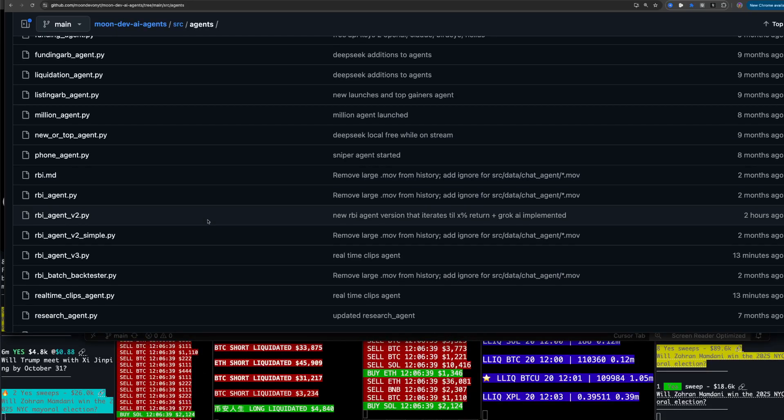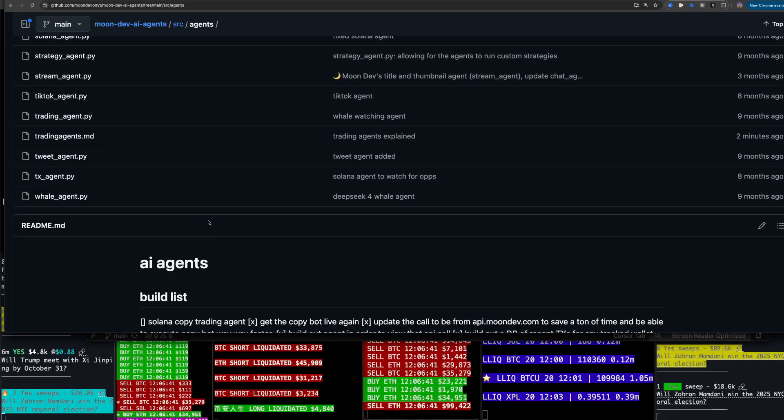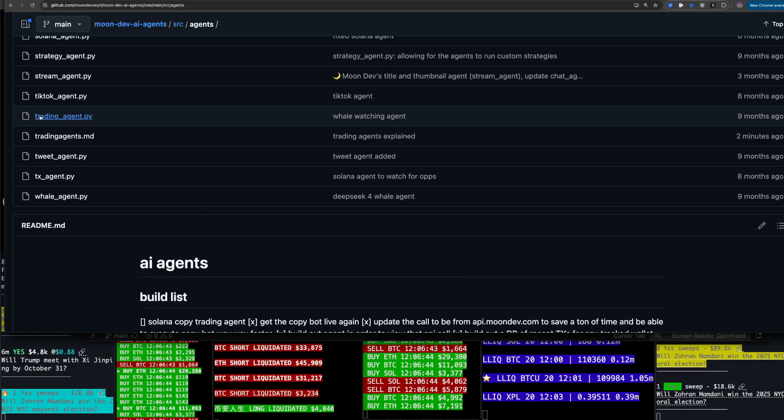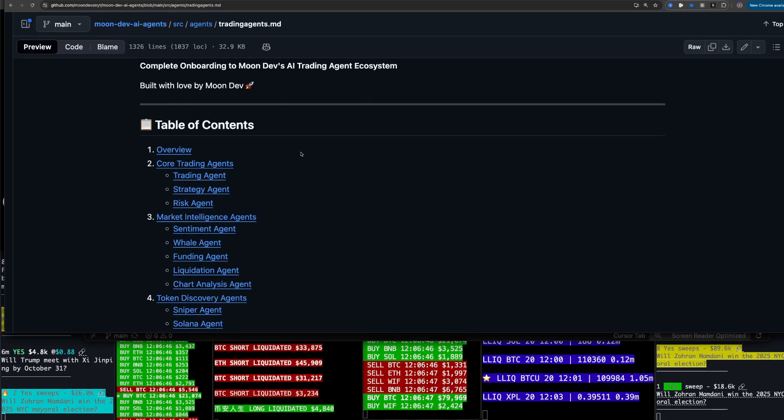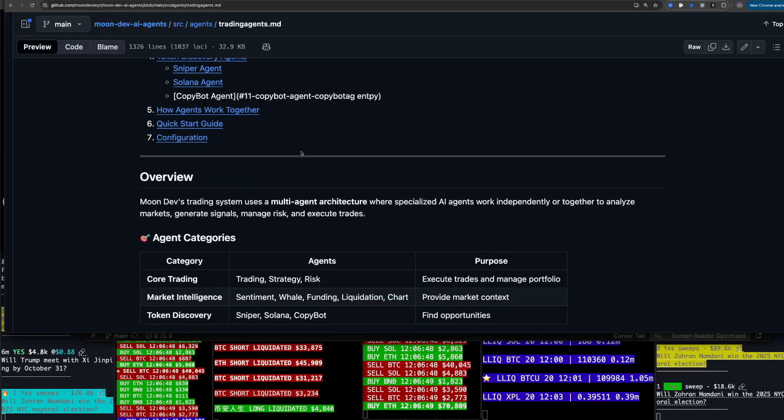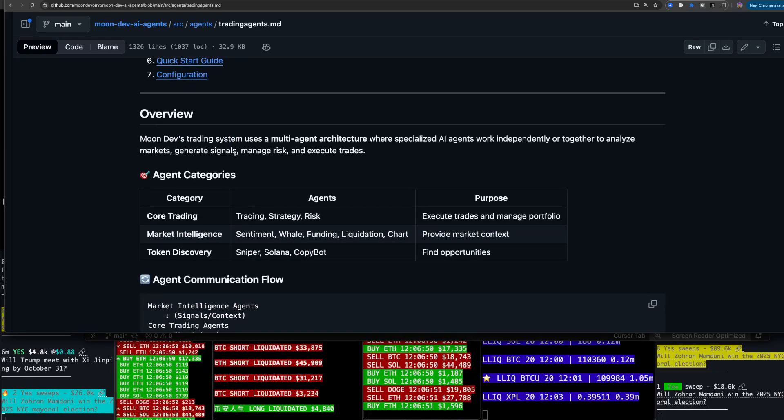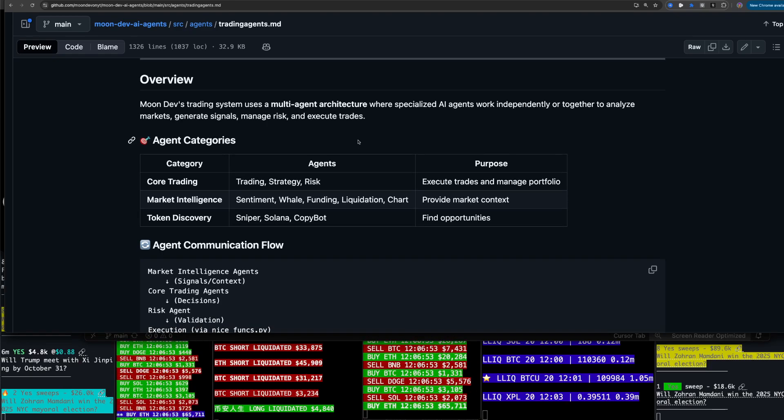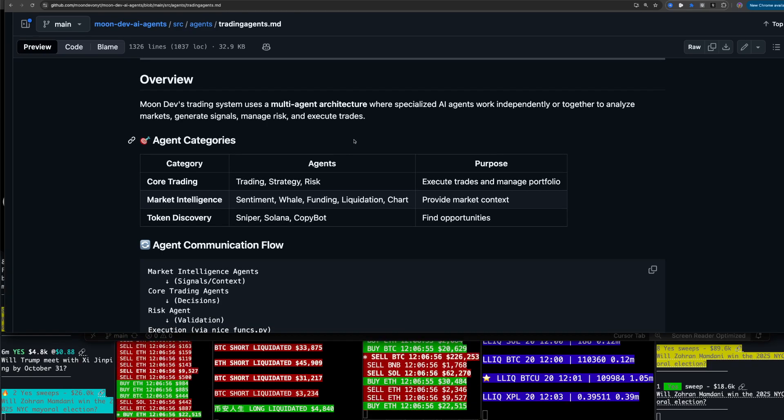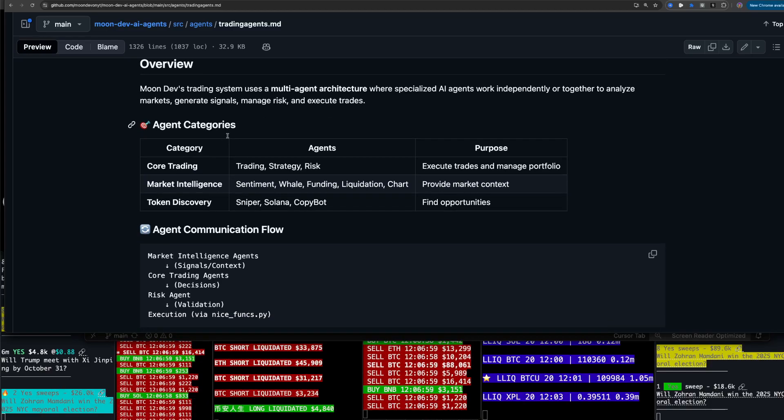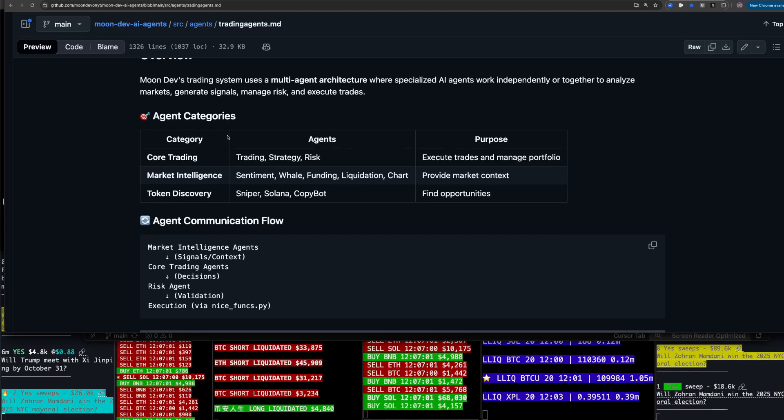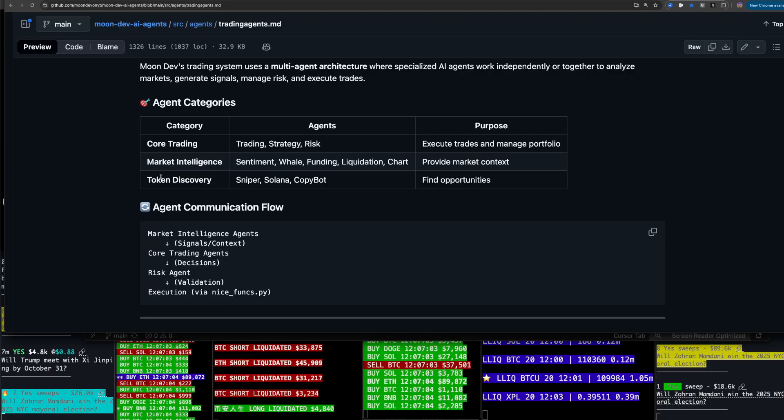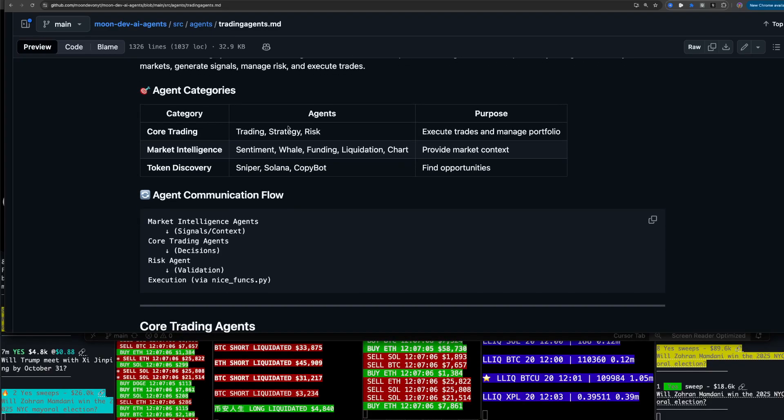Go to the SRC here and I wanted to go to agents today to talk about those trading agents. So let's go ahead and learn about them from scratch. Tradingagents.md is going to be where I'm reading from here. Moondev's trading system uses multi-agent architecture where specialized AI agents work independently or together to analyze markets, generate signals, manage risk, and execute trades.